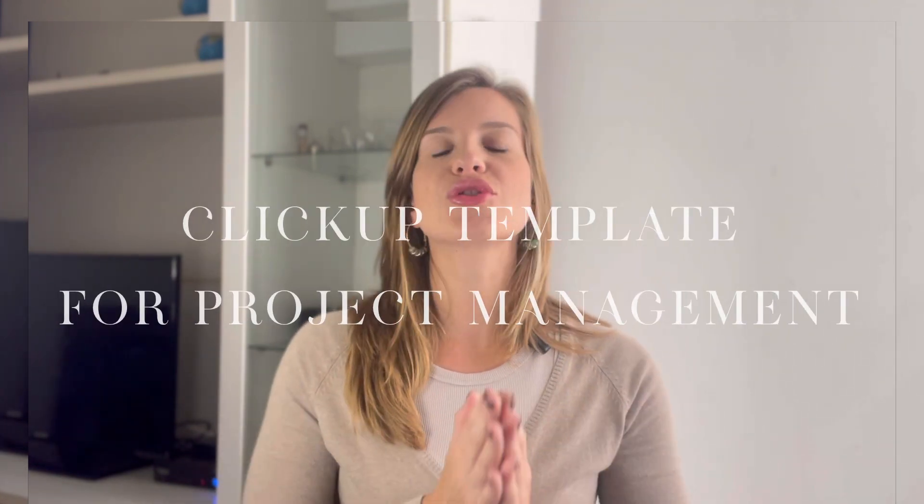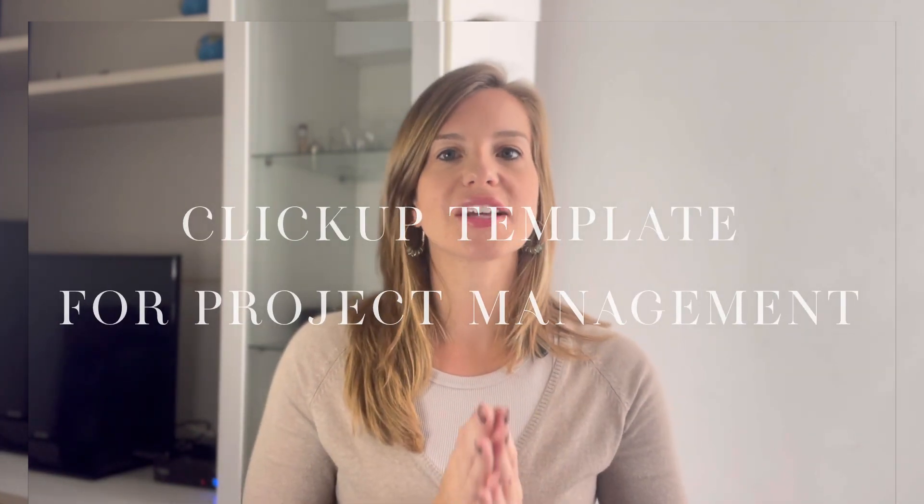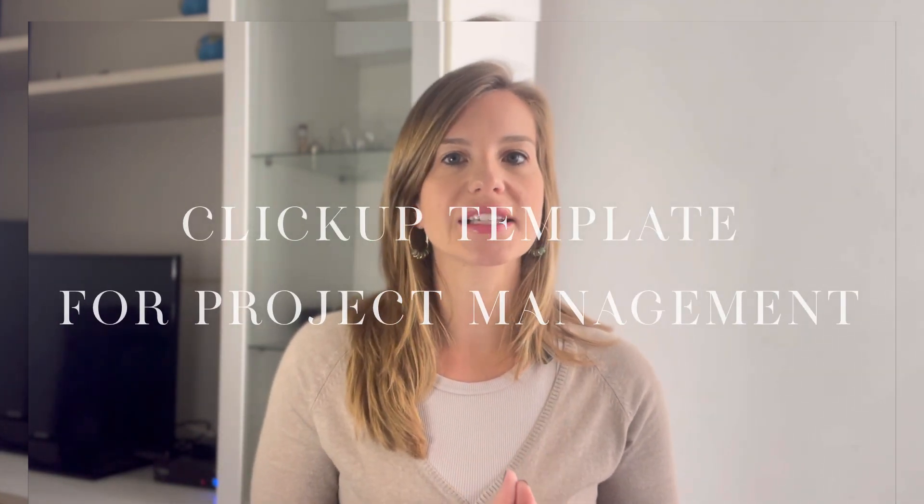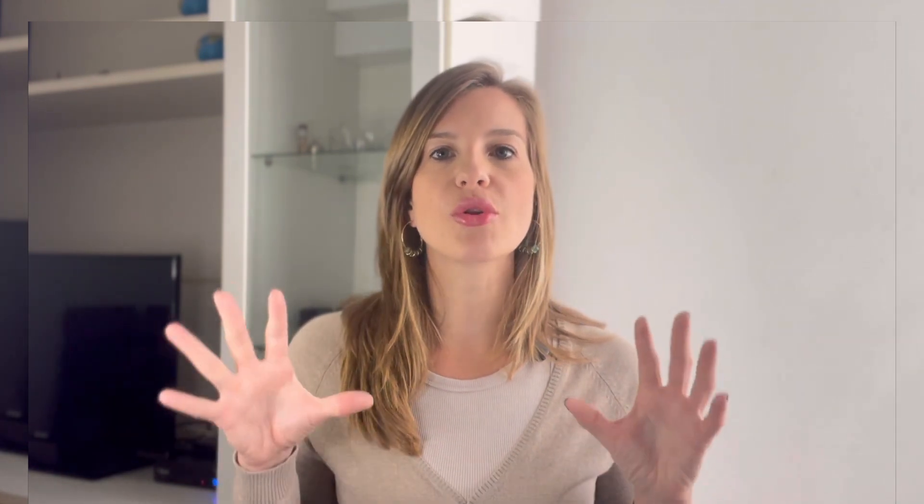In today's video I want to introduce a template that we use for our clients to manage all their projects. This template is in ClickUp. You know how much I love ClickUp. I have lots of videos talking about ClickUp as a project management tool for interior designers. If you want more information, check out the other videos.